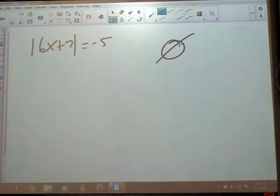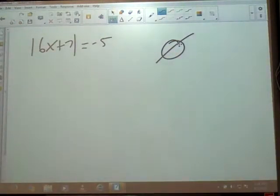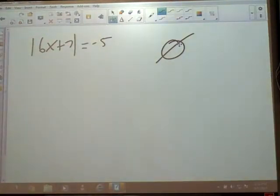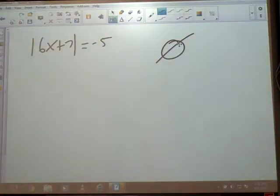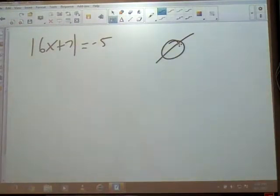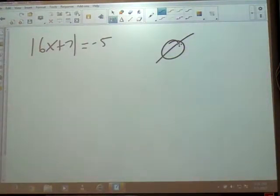The equal sign is what made that the key, because it could have said greater than or less than, and that changes things. If it said greater than, you would work it. If it said less than with a negative number on the other side, that would also be no solution.